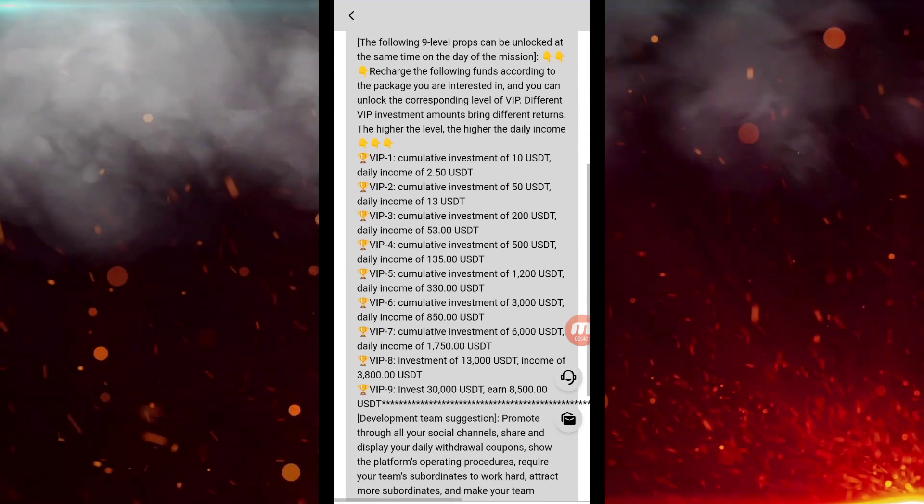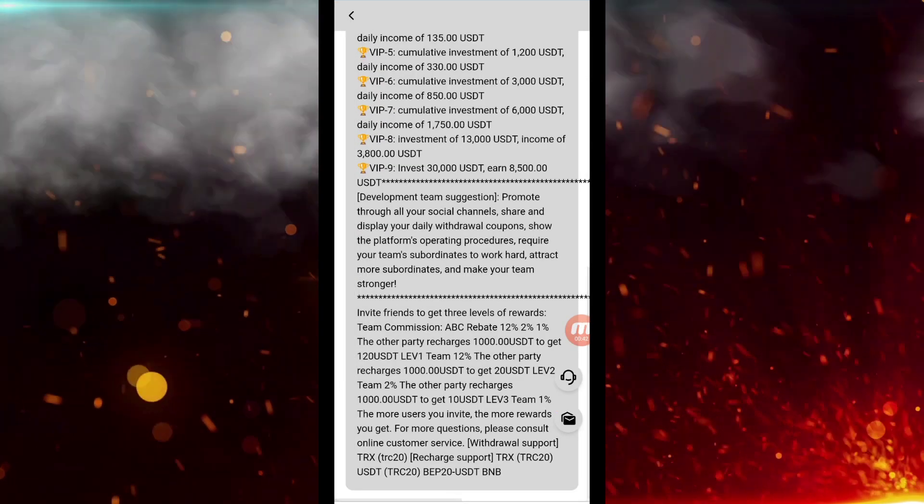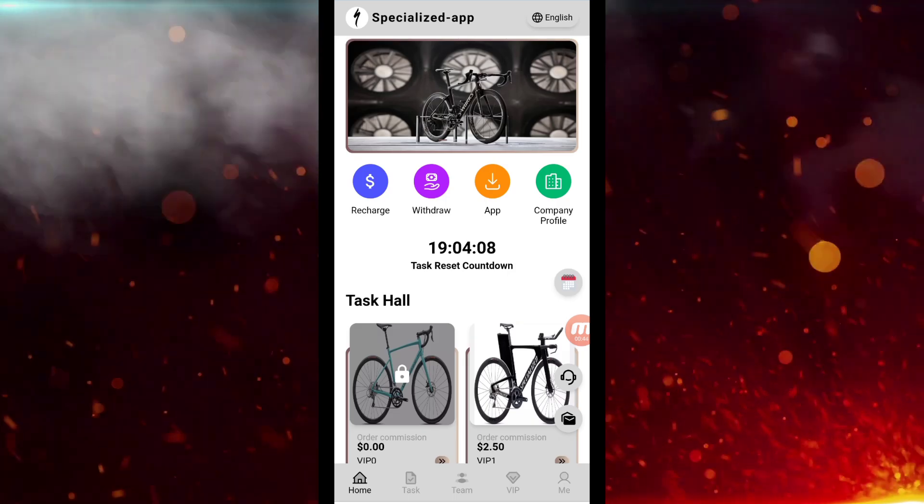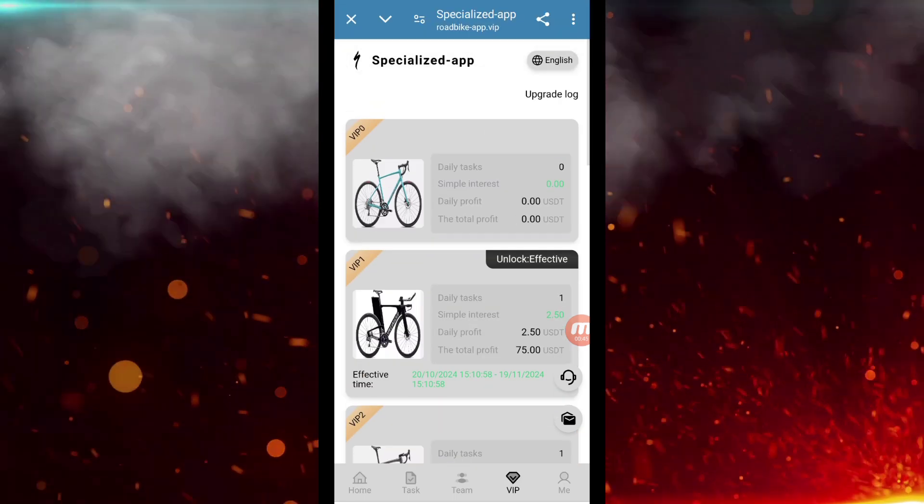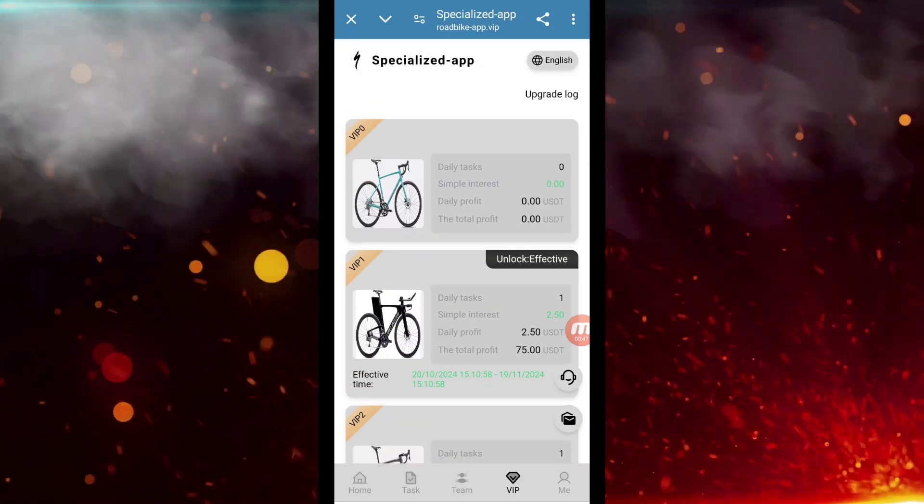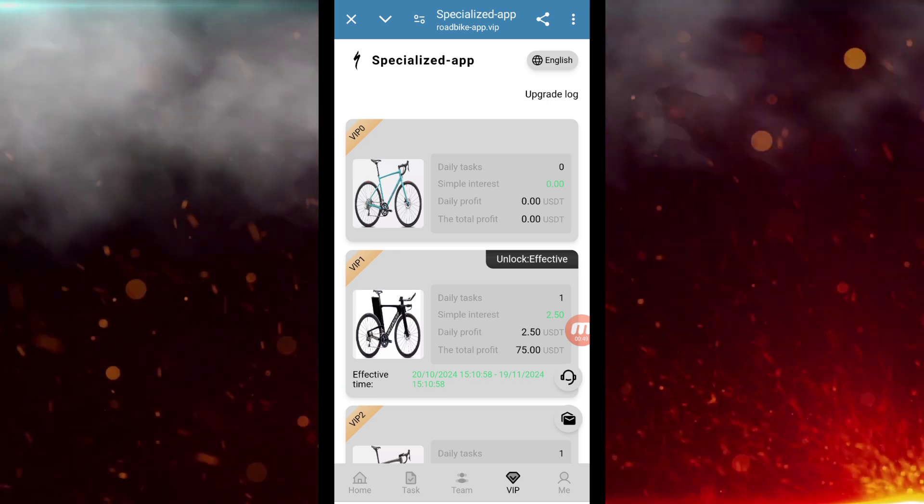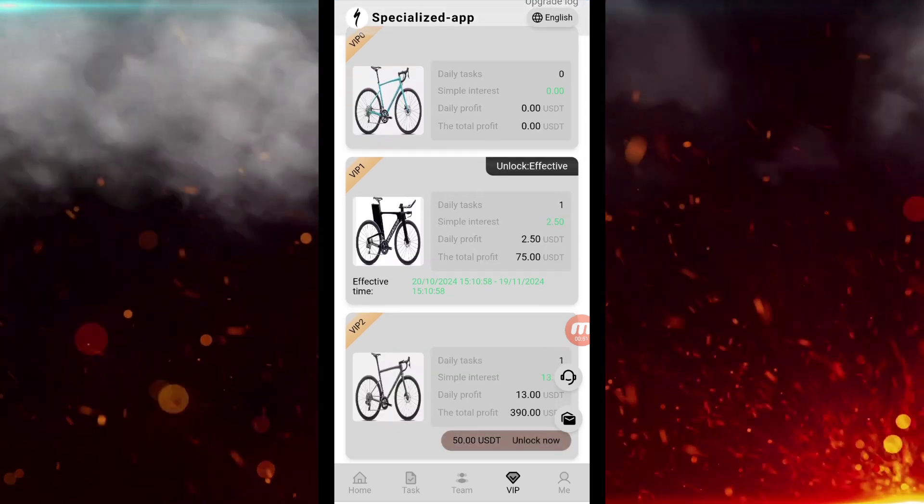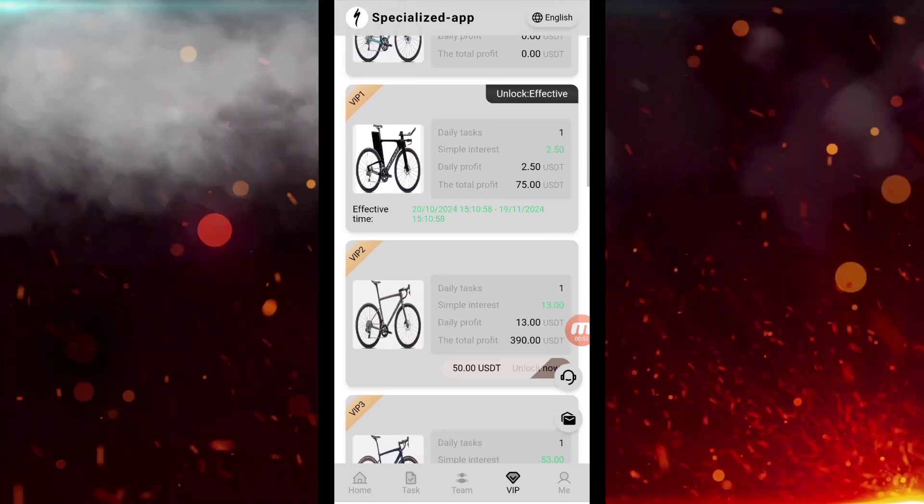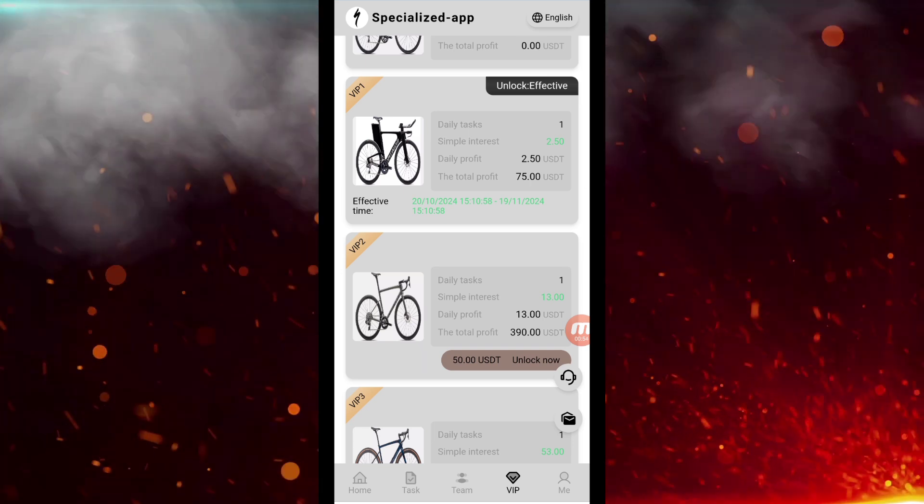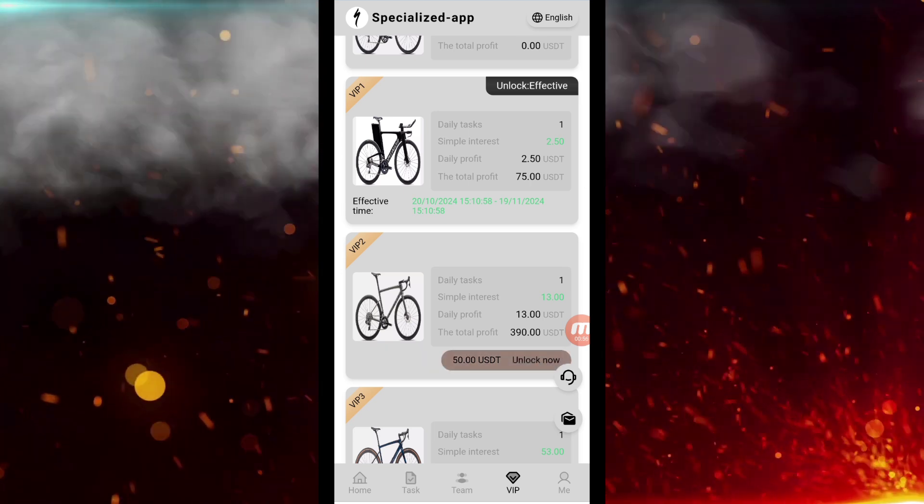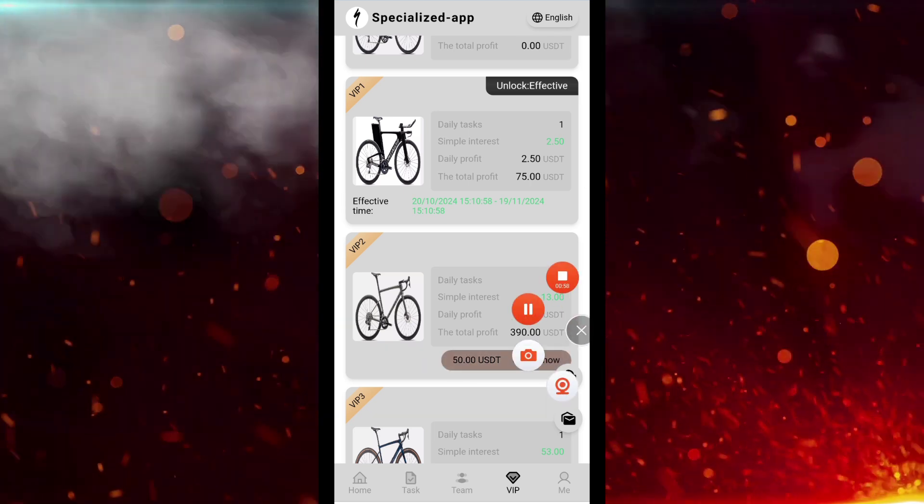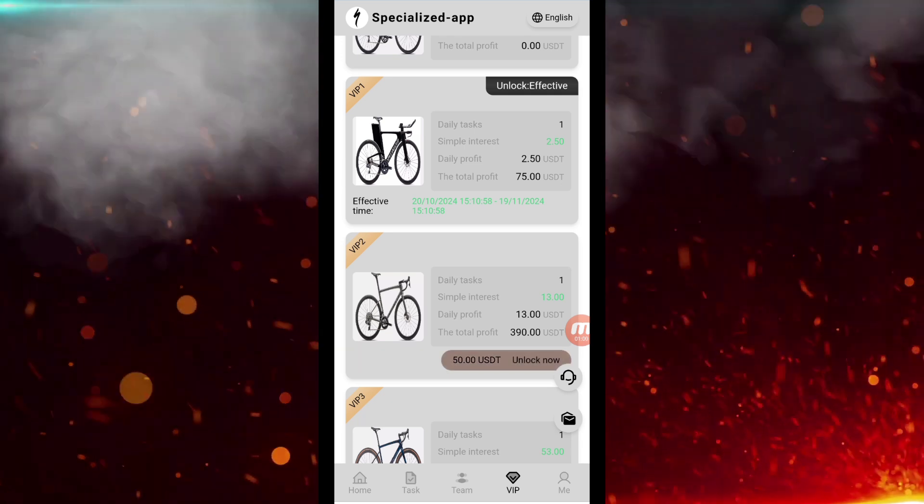Now let's talk about VIP levels here. I will explain everything one by one, how much will you earn from here. First of all, VIP is zero here in which there is no earning. Next comes VIP one, here you are going to earn $2.50 per day. In VIP 2 you earn $13 per day and you have to invest $50.